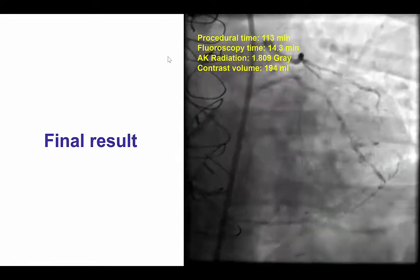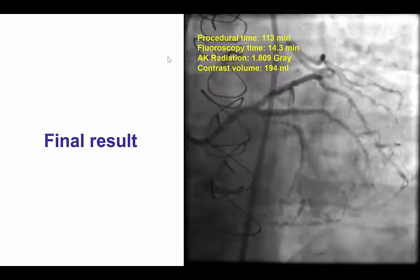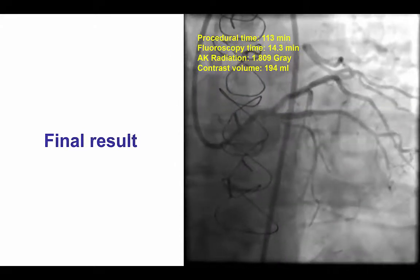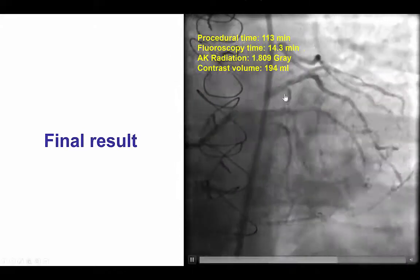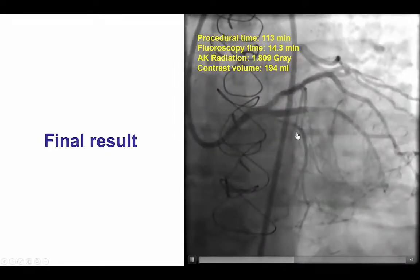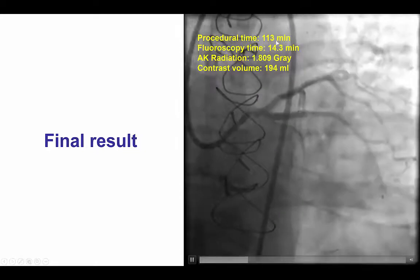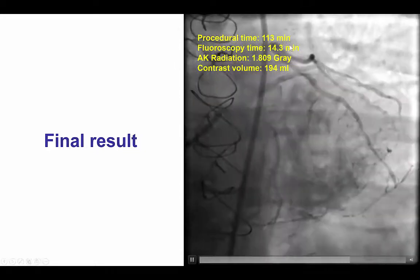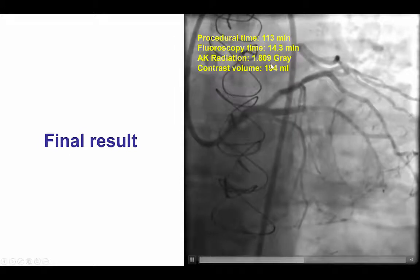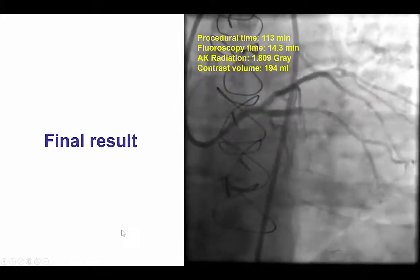After doing that, there was no need to do any balloon dilatations in the distal circumflex, and that was an excellent result with TIMI flow into this large obtuse marginal branch, but preserved flow into the distal circumflex as well. Less than two hours procedure time, 14 minutes of fluoro time, 1.8 gray air kerma radiation dose, and 194 mL of contrast.